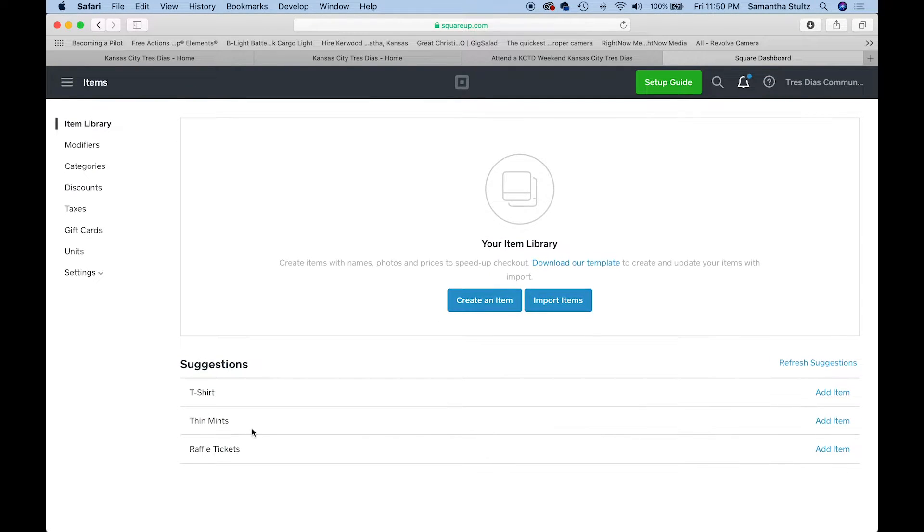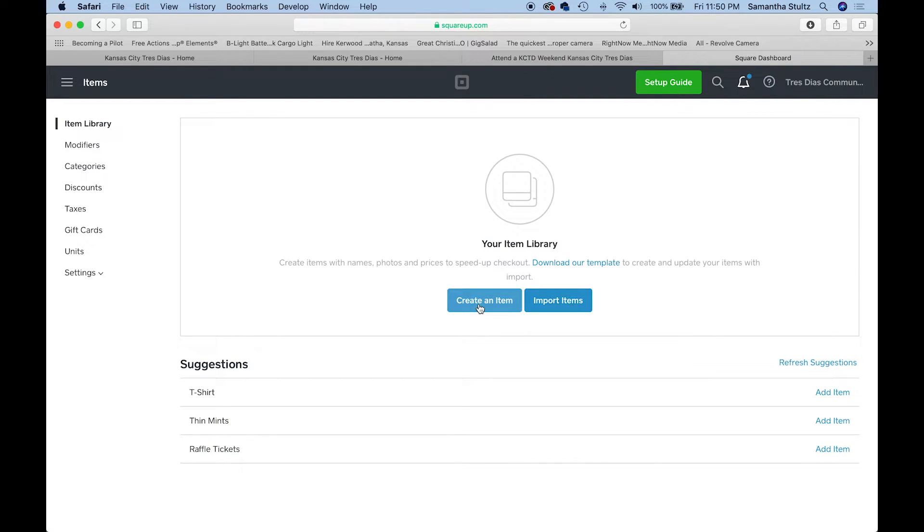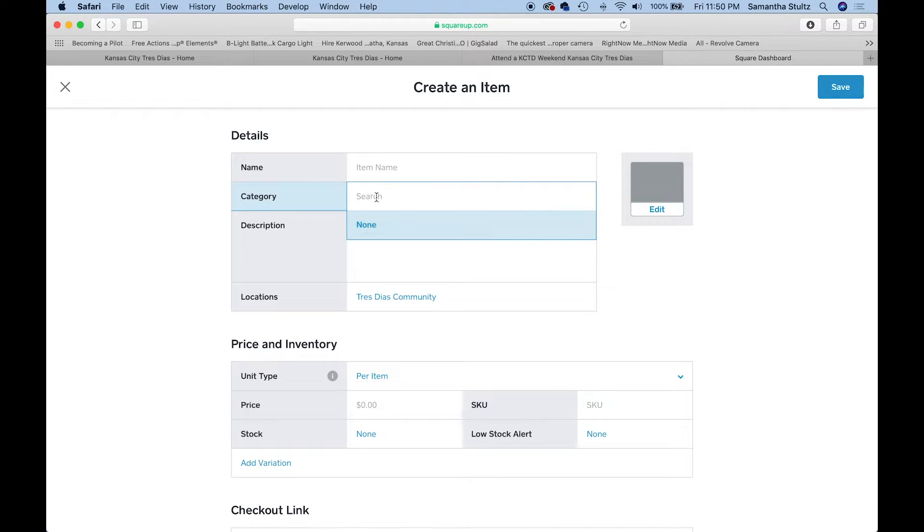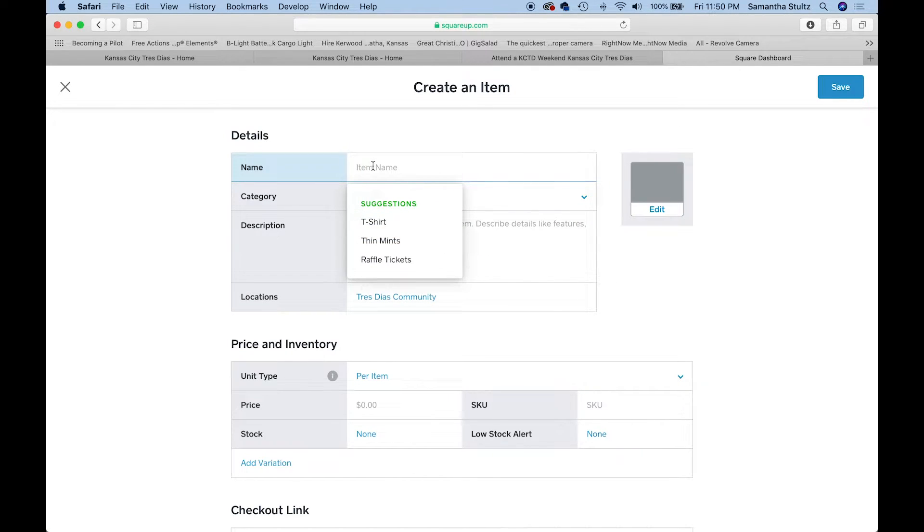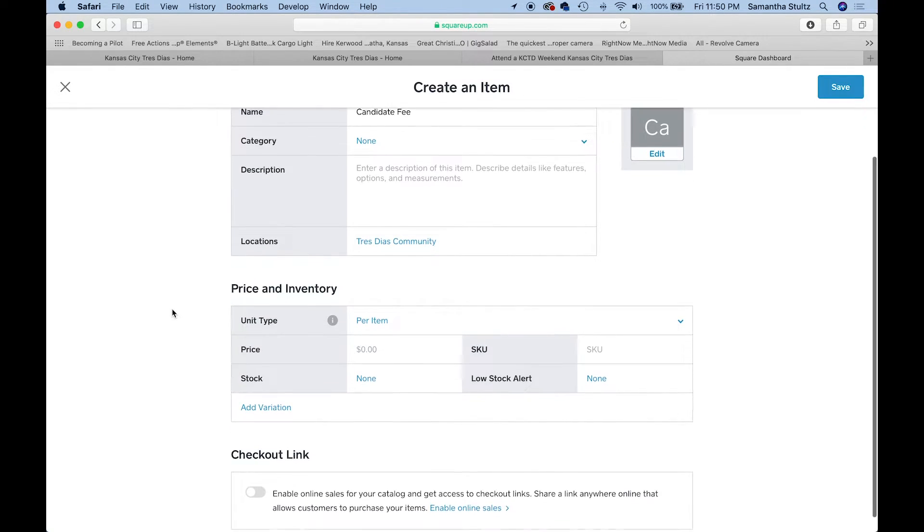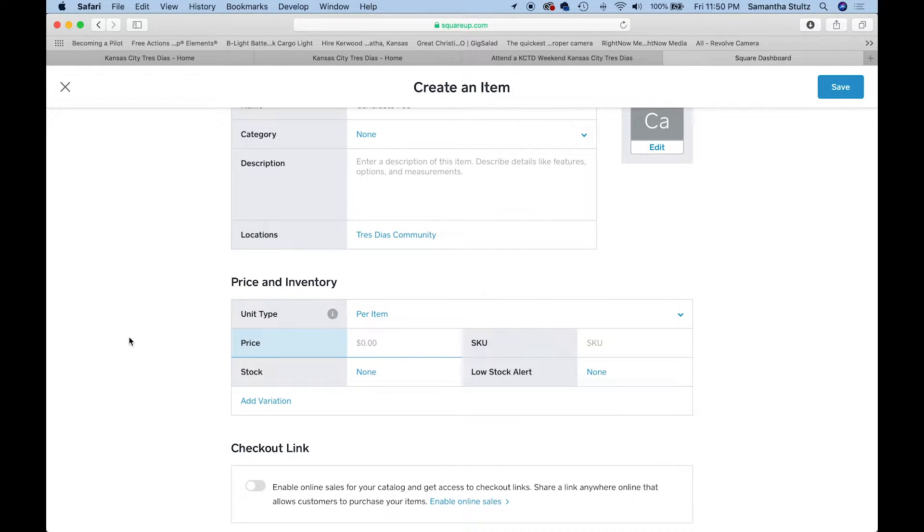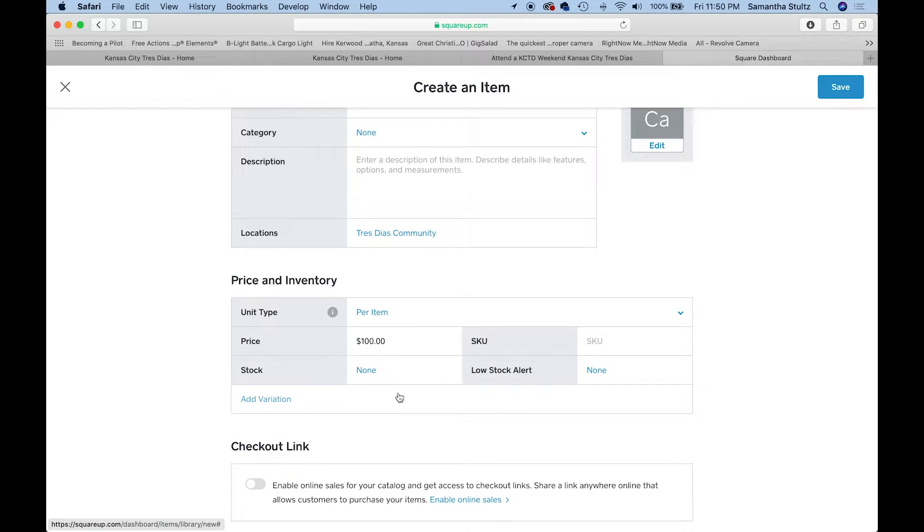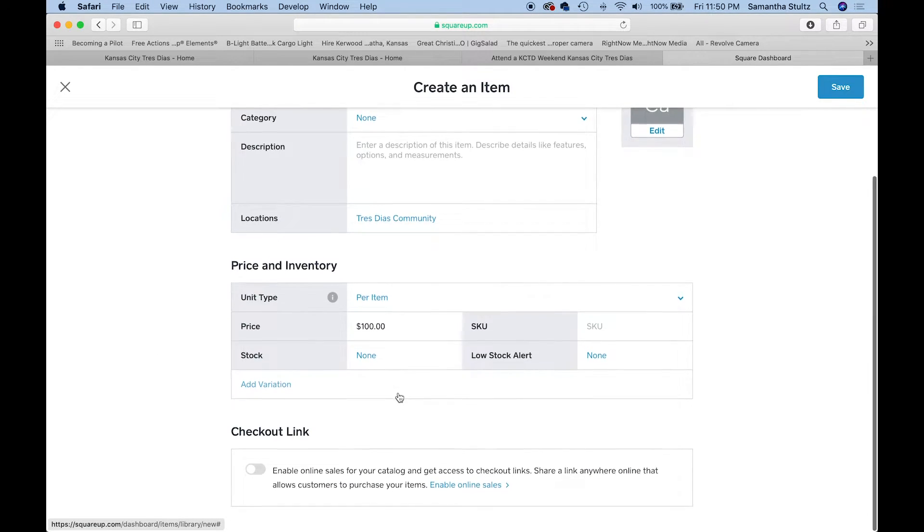It has a couple of suggestions. Shout out to Girl Scouts with their thin mints. But I'm going to go over here and click create an item. Then I'm going to type what that's called. For most of you, it'd be a candidate fee. The cost of the candidate fee, I have no idea what everyone's community is, so I'm going to say a hundred dollars. I'm going to click save.